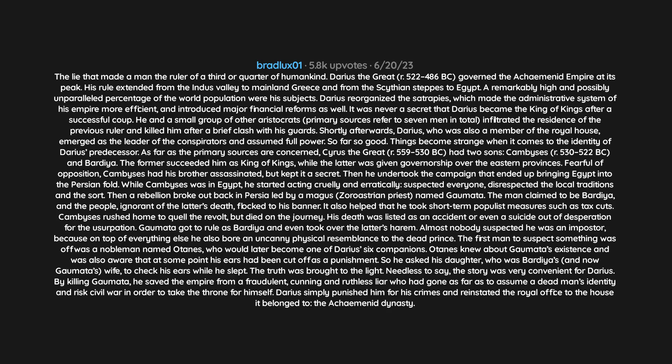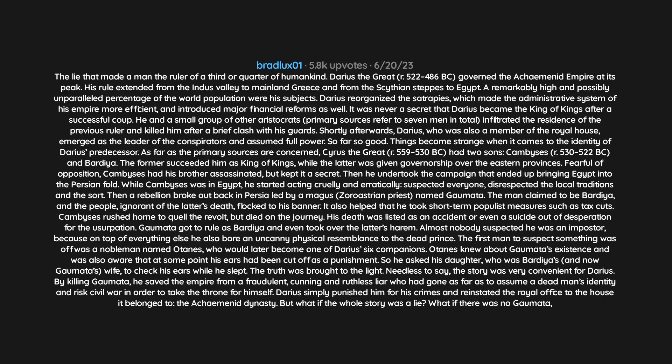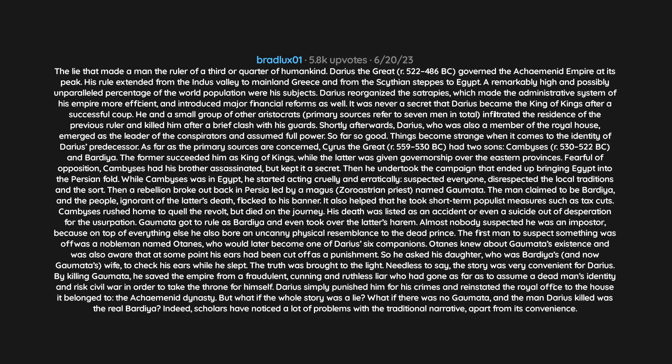Darius simply punished him for his crimes and reinstated the royal office to the house it belonged to, the Achaemenid dynasty. But what if the whole story was a lie? What if there was no Gaumata and the man Darius killed was the real Bardia? Indeed, scholars have noticed a lot of problems with the traditional narrative, apart from its convenience. How could the real Bardia's death be kept secret for so long from everyone except a simple Magus? And what for? How likely is it that Bardia had a doppelganger who had also the knowledge, courage, and brains necessary to take his place at the right moment? And how is it possible that not even Bardia's wives and inner circle were able to see through Gaumata's lies?